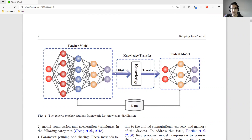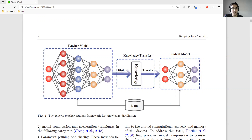Knowledge distillation is when we have a model that is trained very well on data, but the model is big and has lots of parameters — like more than a billion parameters — and we want to use it in production or have another model with the same accuracy but smaller. We can use knowledge transfer, which is called knowledge distillation.